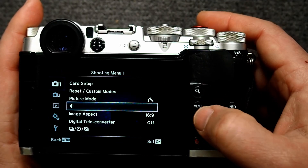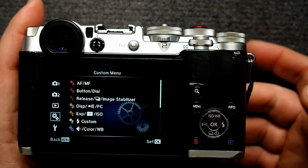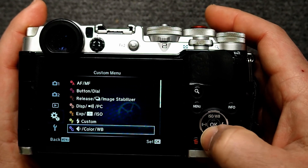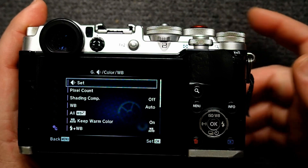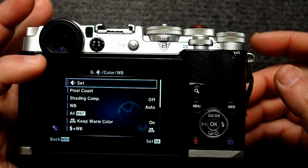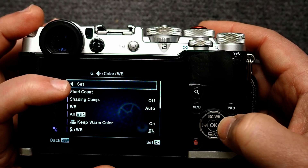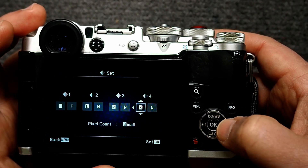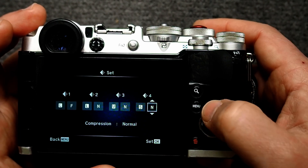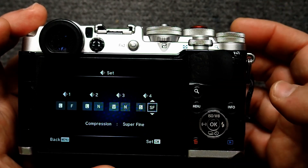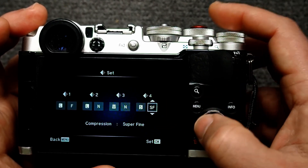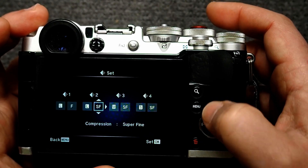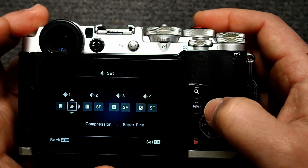One more thing I want you to do is go into your custom menu, then scroll down to the color, resolution, and white balance settings. Go into your resolution settings and go over to the small JPEG and change this to super fine. This will give you the highest quality JPEG for your small JPEGs, and I recommend you change it for all of these so that you always get the best quality possible.